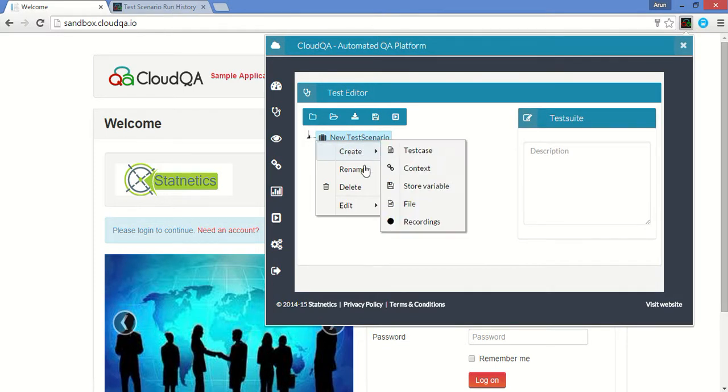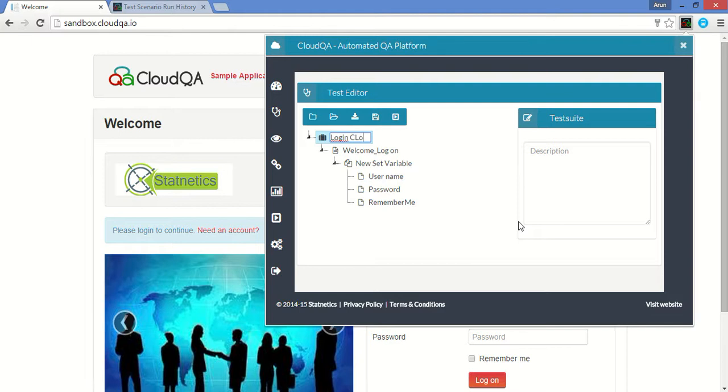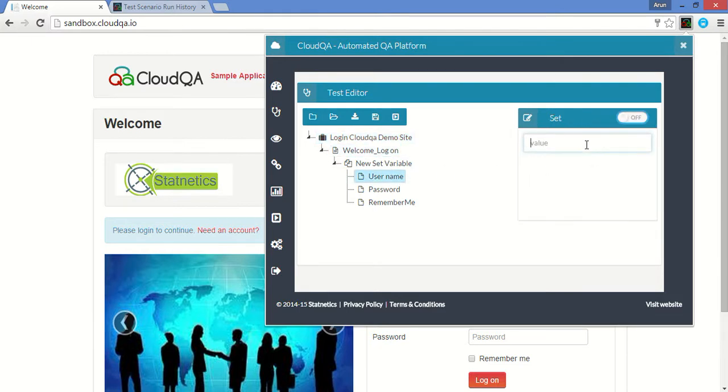Right-click and rename the test case for easy understanding. Provide the test data.